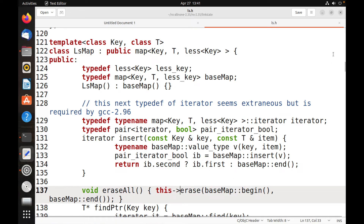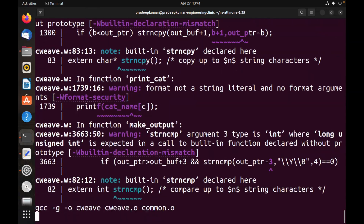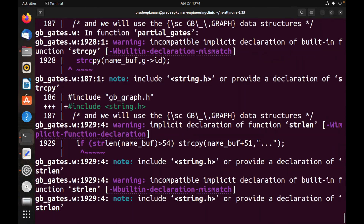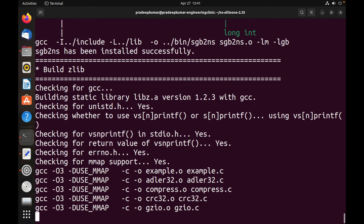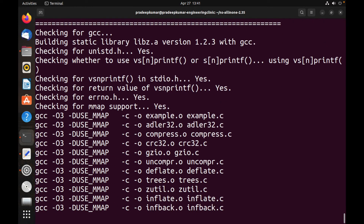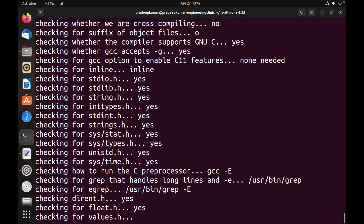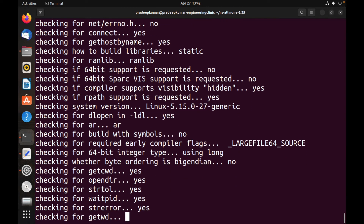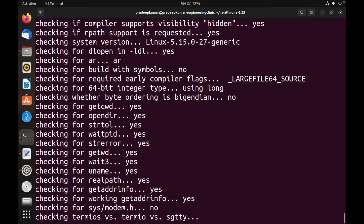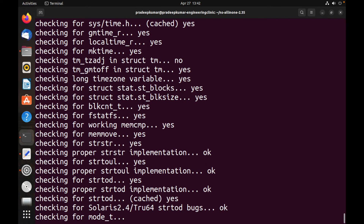Now all changes have been made. Go back to the ns-allinone-2.35 directory and run: ./install. This will take time depending on your system's RAM and speed — anywhere between 10 to 15 minutes. If there are no errors, the installation will complete successfully. If errors appear, we will rectify them and re-run.